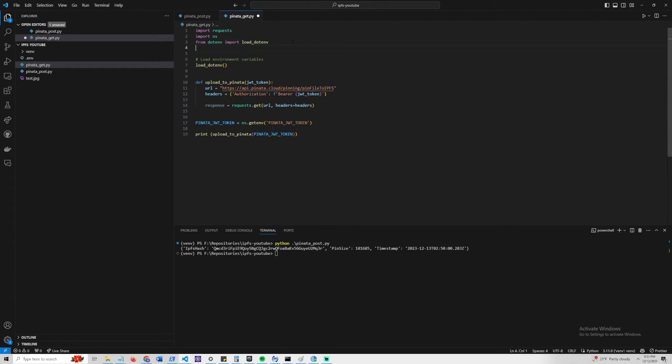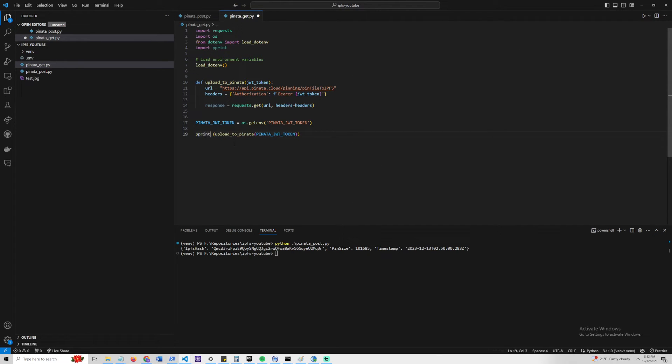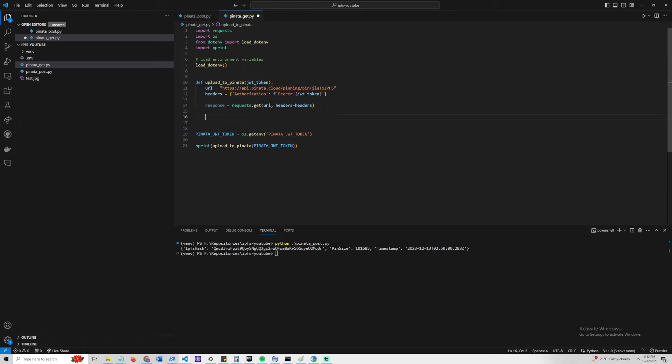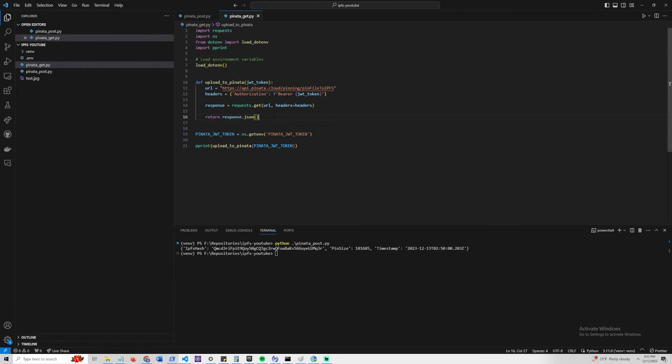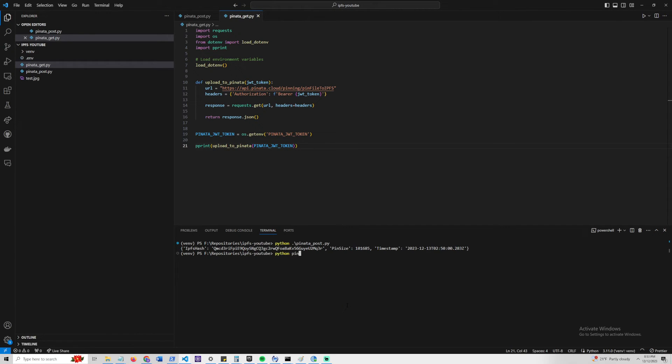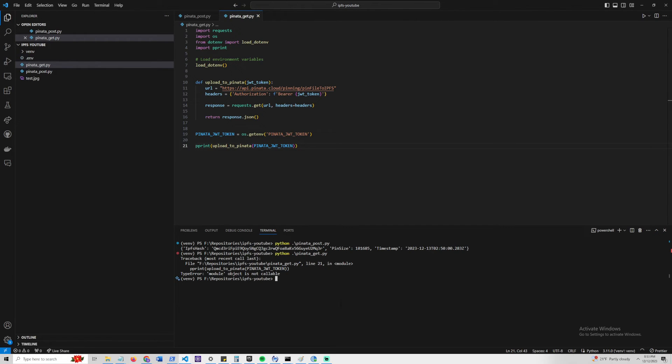What we can also do as well is import pretty print, because we're going to get a JSON list of all the files, and it might be better to print that out. We can say just return response.json. Something you could also do is check if there's a 200 code, and only return the response. Otherwise, you're going to return an empty list. But in our case, we're just going to do a simple, simplified example here. Let's quickly just run this one.